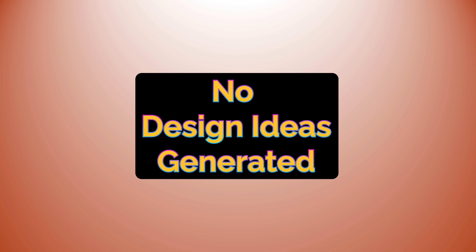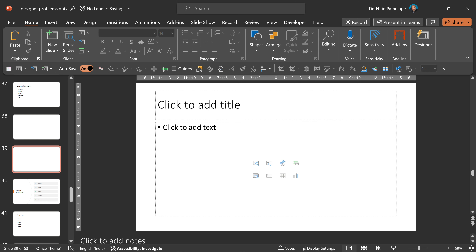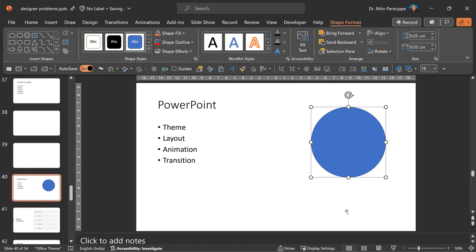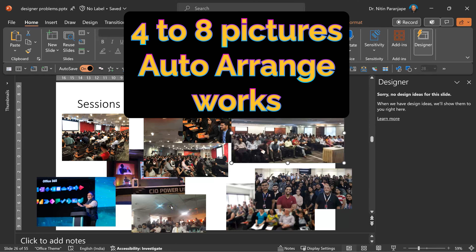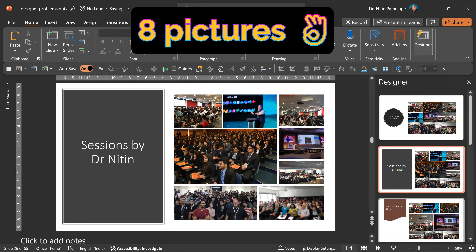The third problem: I have the button, but it is not giving me any ideas. The most common reason is the layout is wrong. The layouts called Title or Title and Content work best. Even if you have the correct layout, if you've added some additional objects, it may not work. If you're working with pictures and trying to arrange them, Designer does a very good job of that, but it requires officially four, actually up to eight pictures. If it's not working, reduce the number of pictures one by one and try again.